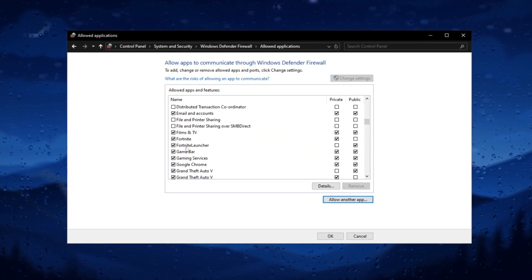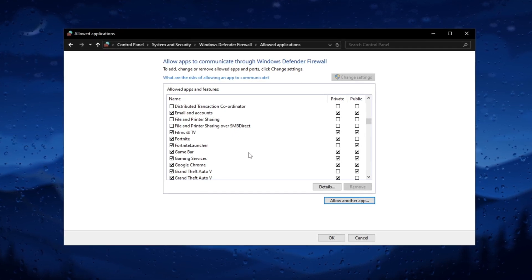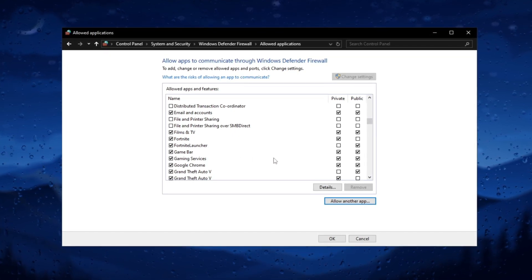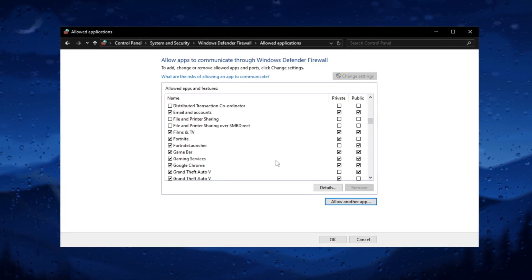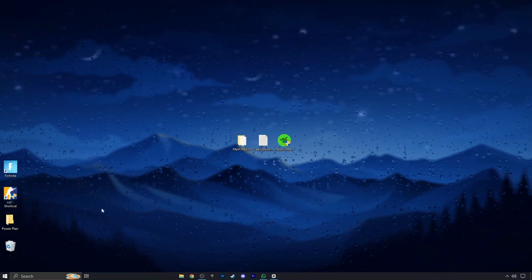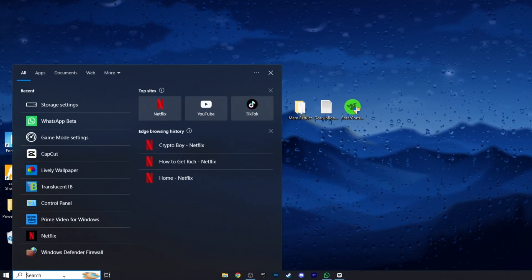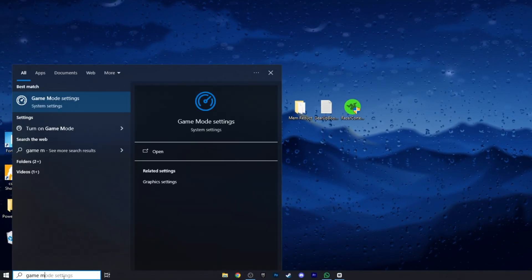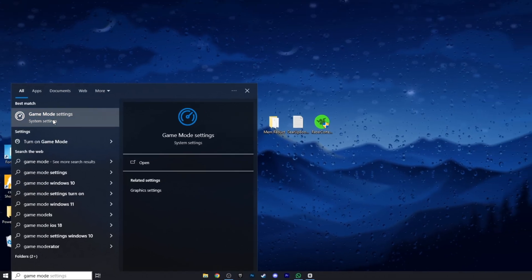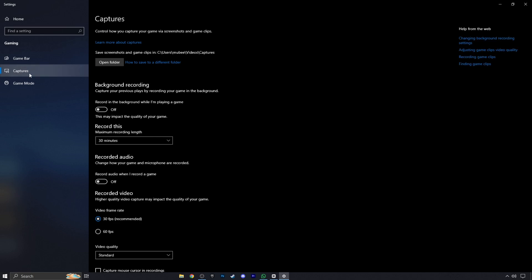If you are facing high ping and FPS drops in your game, this tweak can help you reduce these issues. Now open game mode settings and turn off game mode. When game mode is on, Windows optimizes your PC for play. Make sure to turn off these two options also.